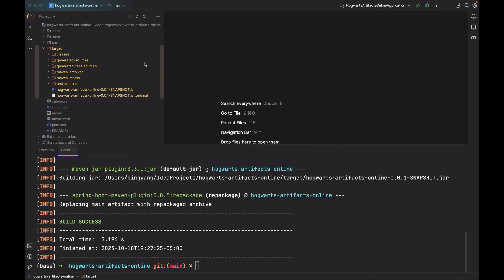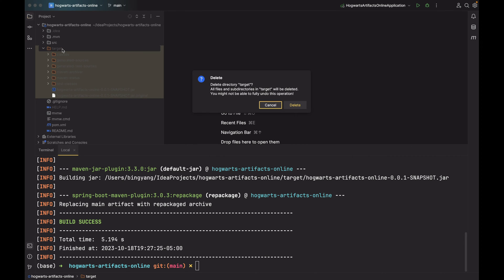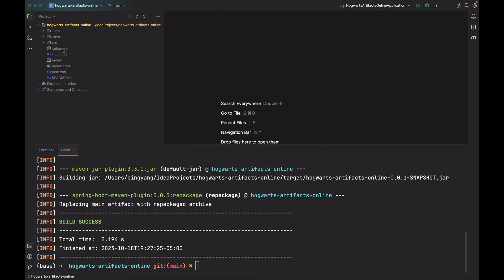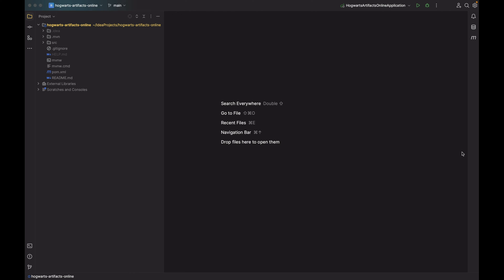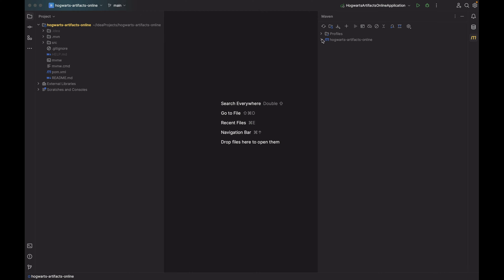The second way is easier. So again, let's delete the target to have a clean start. This time we can use the Maven panel in IntelliJ. Just double-click the package option, but this time we're not using the -DskipTests option, so this packaging process will take longer.